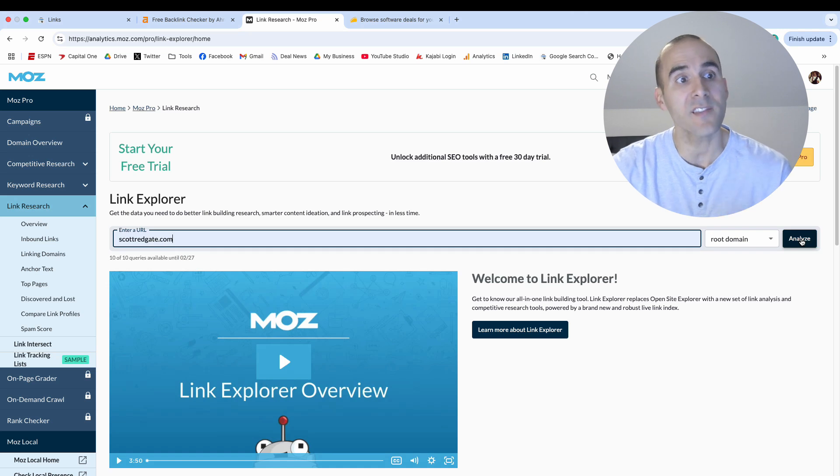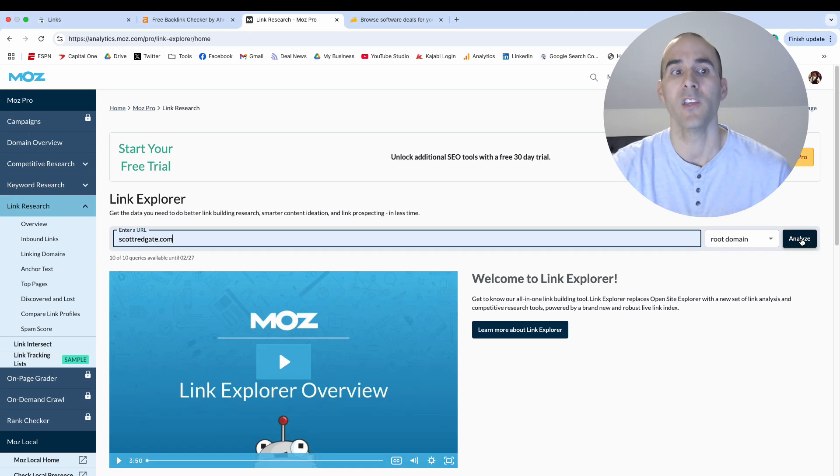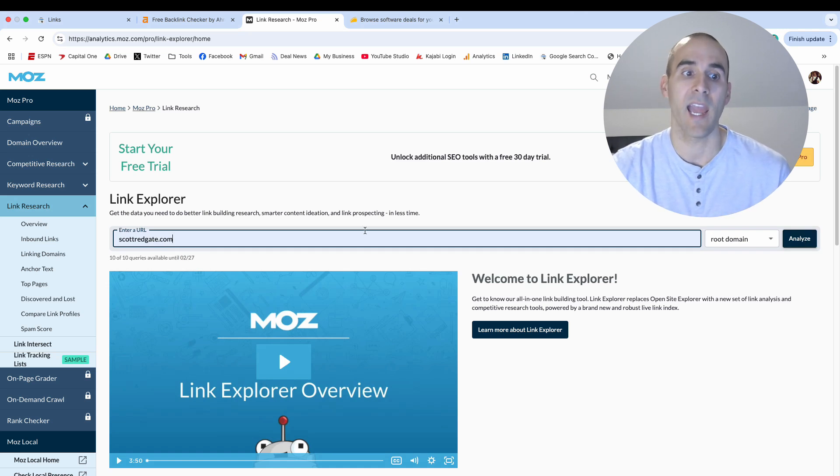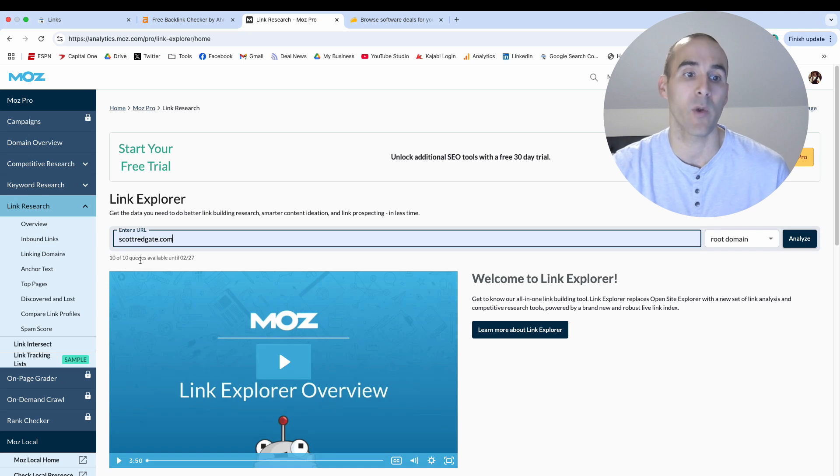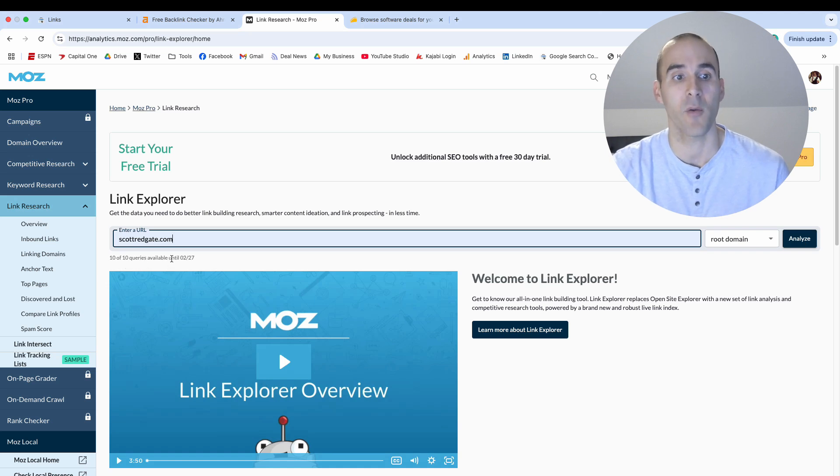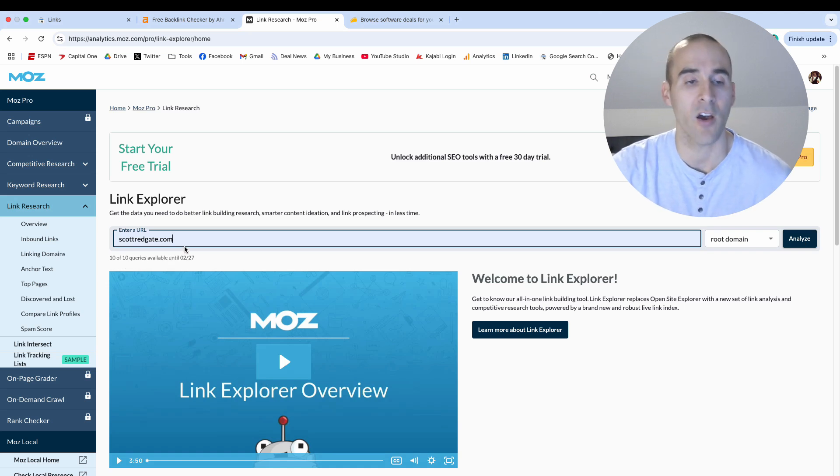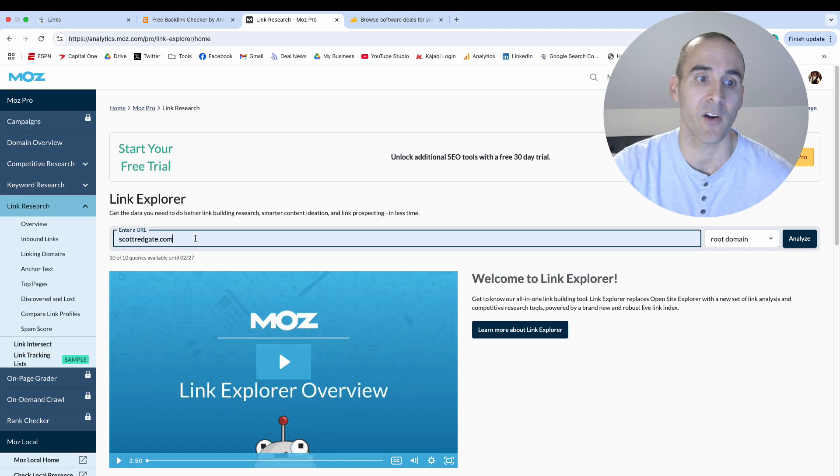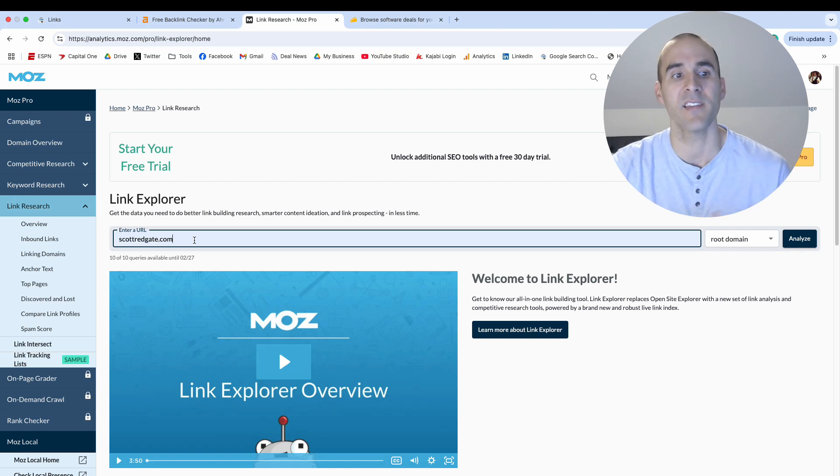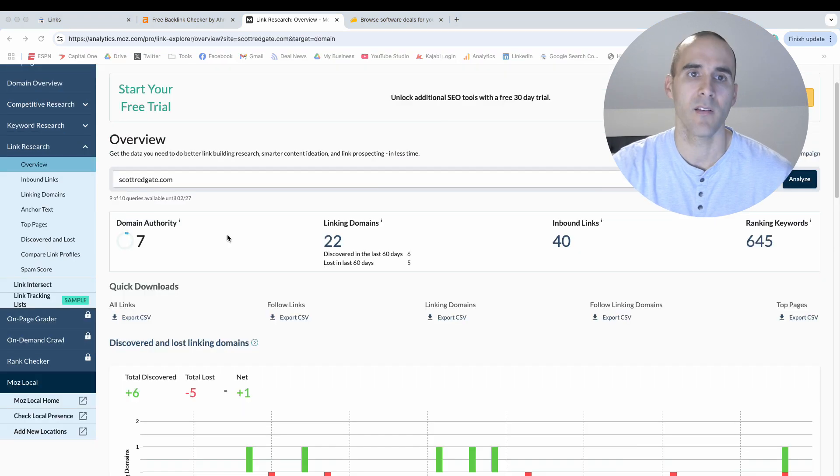Now the cons with the Moz Link Explorer: you do need to have an account and then you're only given 10 queries per month. So you can check your domain 10 times per month or you can check other websites out there on the internet, but you're limited to 10 per month unless you want to pay.